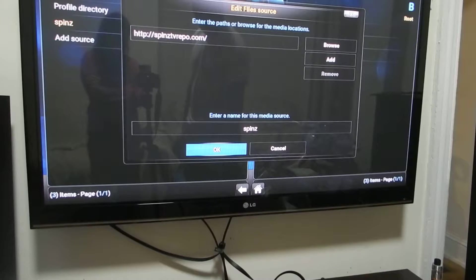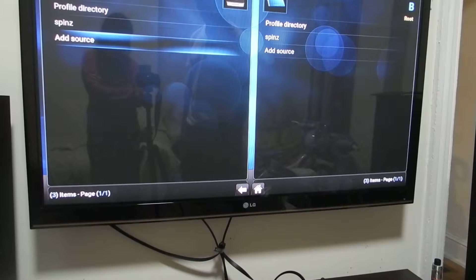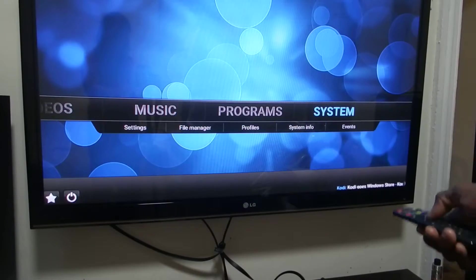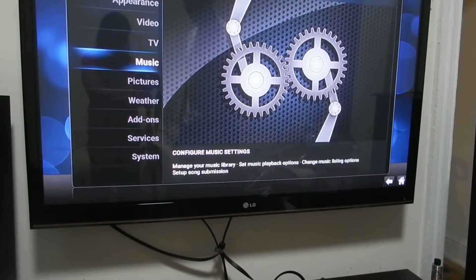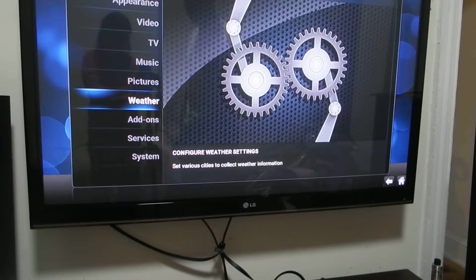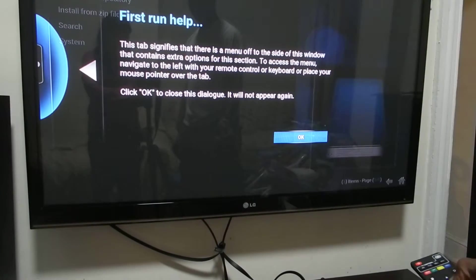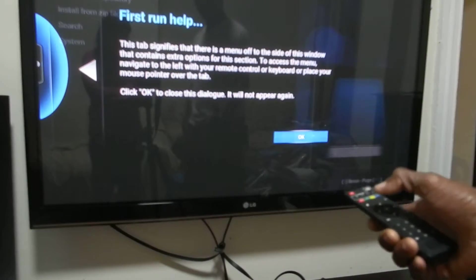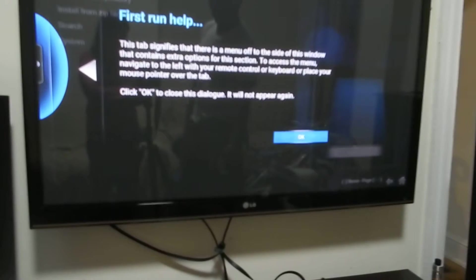Once you click on OK, you come out of that, then you go back to systems. You click on systems, you come to add-ons, you click on add-ons, you agree with this message, you click OK.